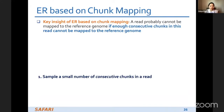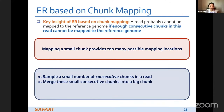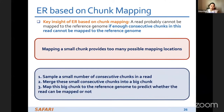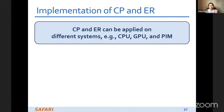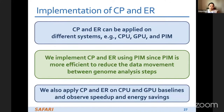That's why we propose sampling a small number of non-consecutive trunks evenly distributed in the read to predict read quality. For ER based on trunk mapping, we observe that mapping small trunks produces too many possible mapping locations, so we sample a small number of consecutive trunks, merge them into a bigger trunk, and map this chunk to the reference genome to predict whether the read can be mapped. It's worth mentioning that both the trunk-based pipeline and early rejection can be applied on different systems — CPU, GPU, and PIM — and we implement them using PIM since it is more efficient for reducing data movement.